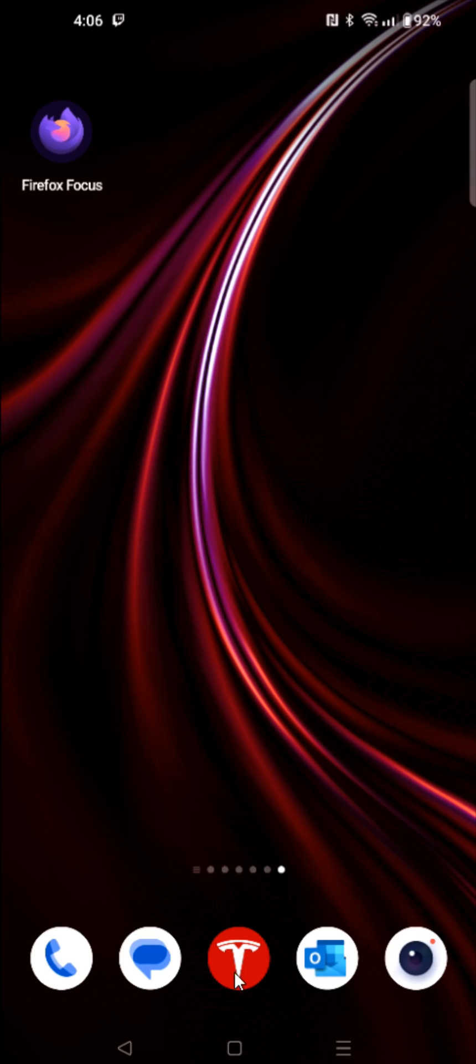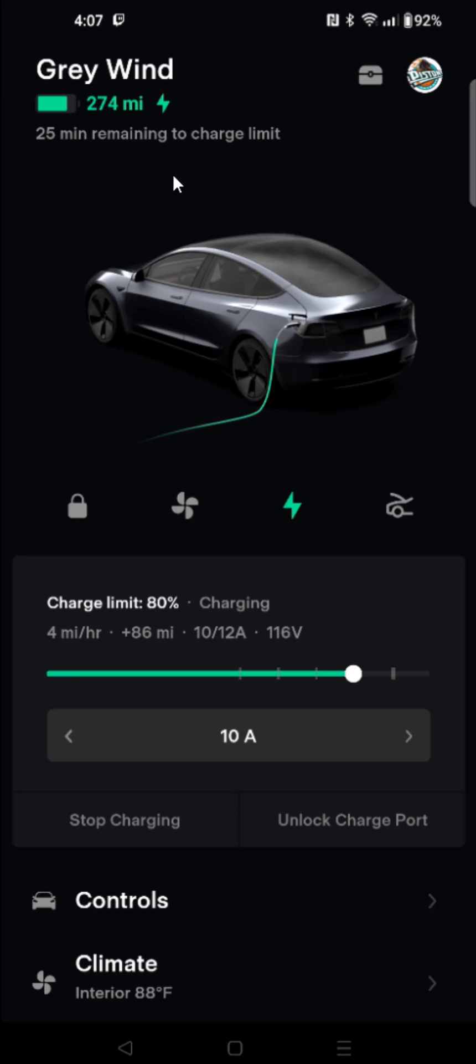So what we're going to do is open up the Tesla app, and then in the Tesla app you want to make sure that you're selected on the Tesla vehicle that you want to share with a family member.